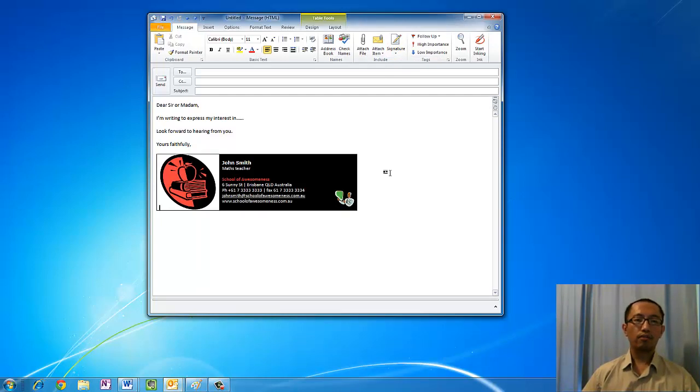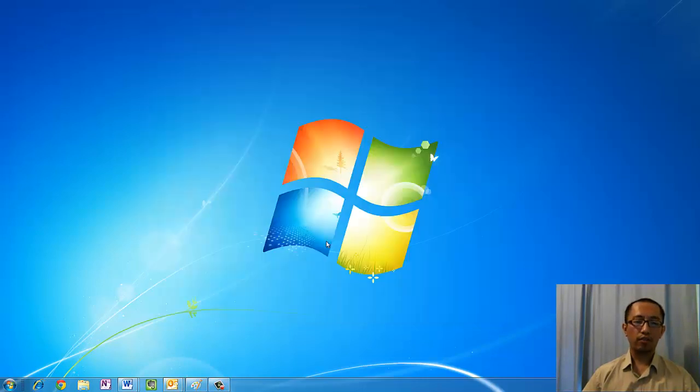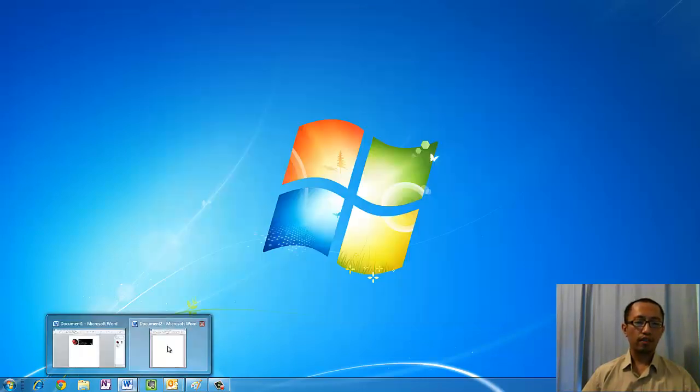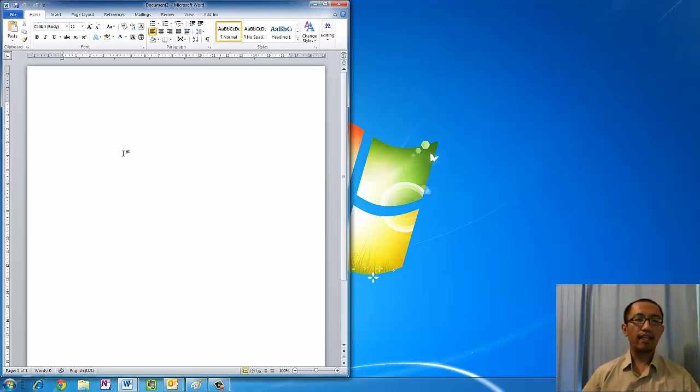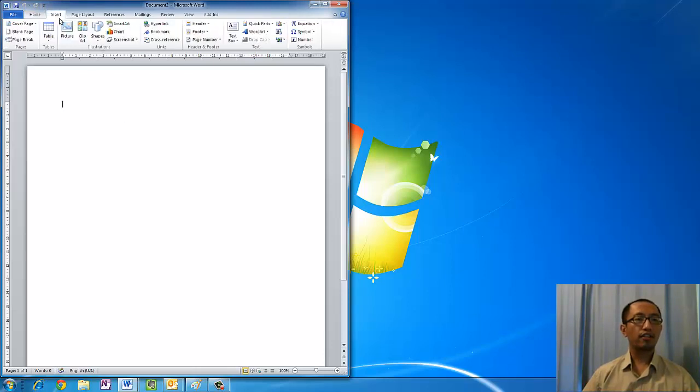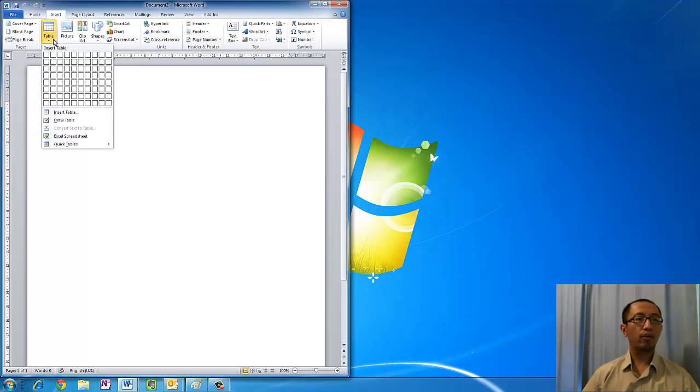To do this you will need Microsoft Word, so let's open up Microsoft Word, just a blank document. The first thing we want is a table with two columns, so go ahead and go to insert table and choose the two by one table.